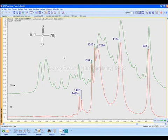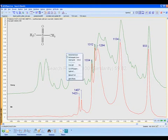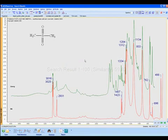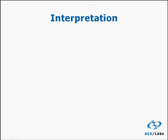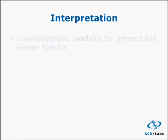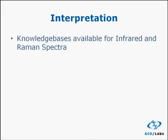To return to a full view, right-click and select Zoom All. We'll now take a look at some of the tools that help us to interpret spectra. We have knowledge bases of infrared and Raman spectra.